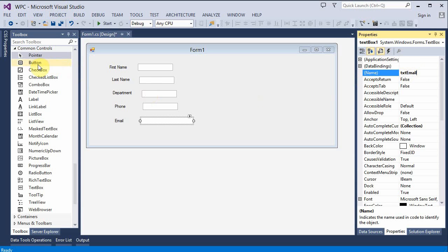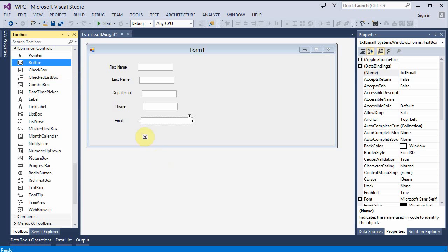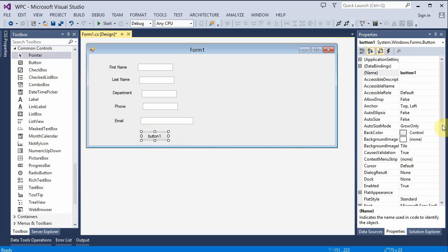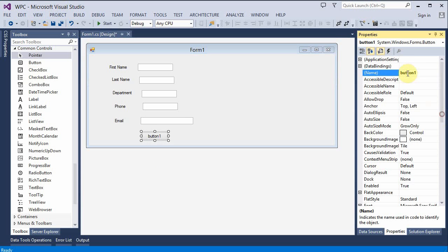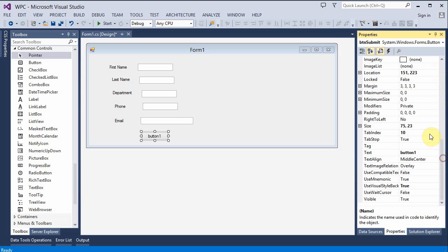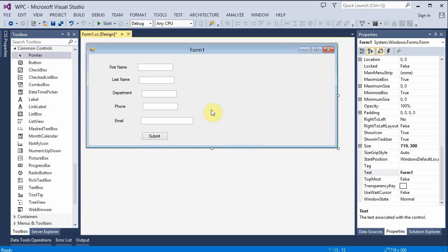The last thing we need is a button. I'm going to name this btnSubmit and I'll set the text to say Submit. Okay, let's straighten this out.